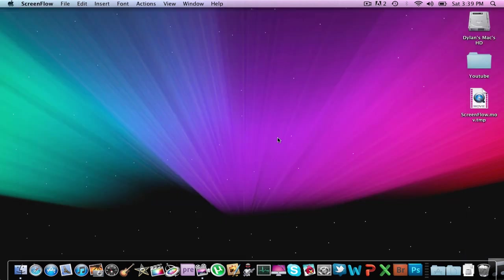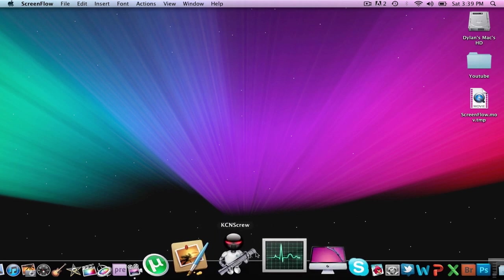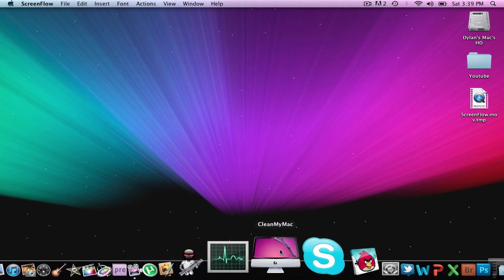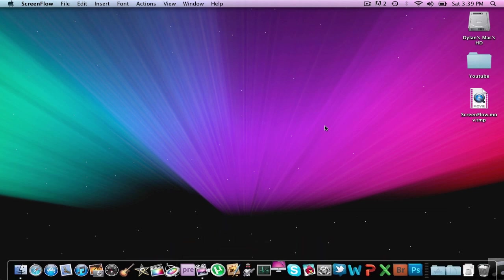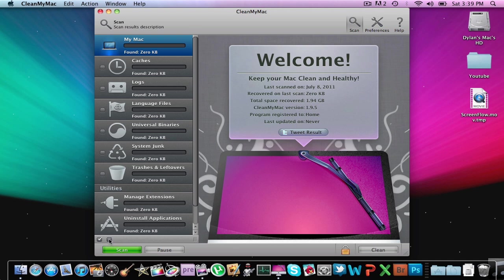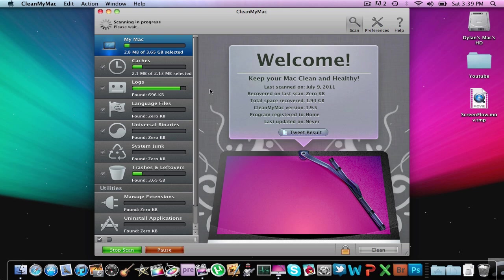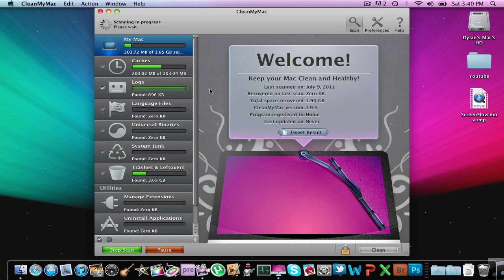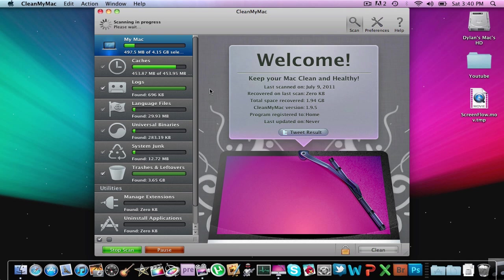My next favorite application is going to be CleanMyMac. Now what this is is if you have a lot of junk on your computer but you can't find it all, what this basically does is it finds it for you. So let's say we were to scan my computer. You see it's just going to scan through all of my caches, logs, language files, universal binaries, system junk, trash leftovers. And you see trash leftovers, it actually found 3.65 gigabytes worth of trash leftovers.